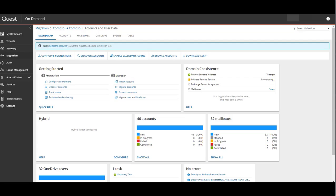After Provisioning is complete, you'll see the status change from Provisioning to Running. And we'll now see the option to Enable Coexistence. We'll select that.